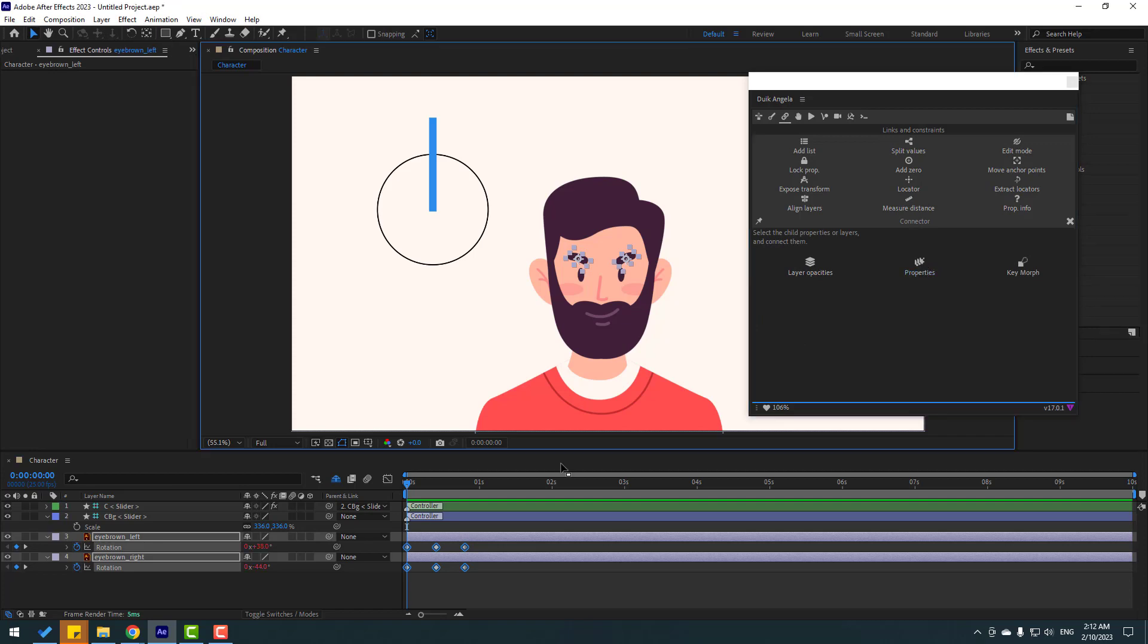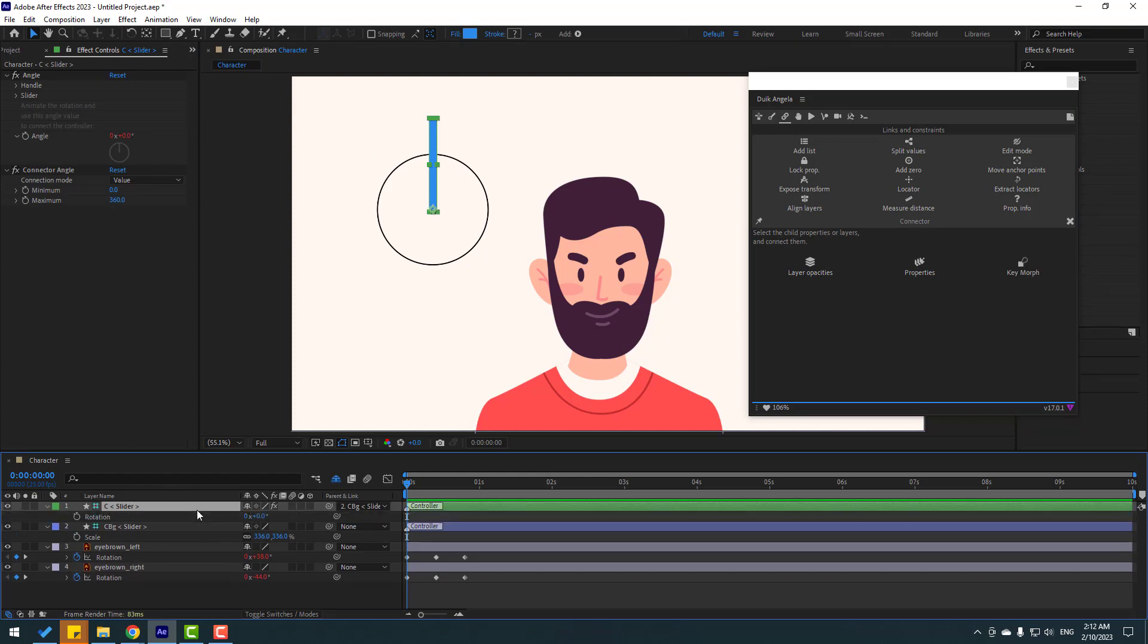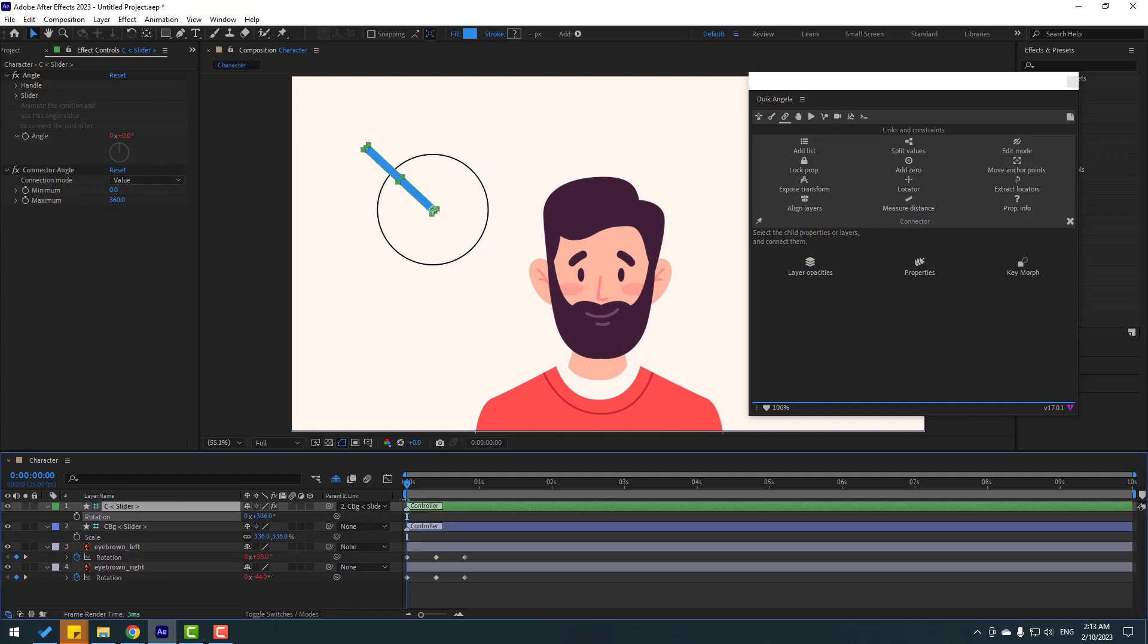Okay, let's go to controller and press R, open rotation and let's see. Nice. Right now we can animate these eyebrows with this controller. Let's try.